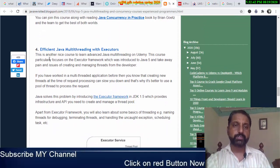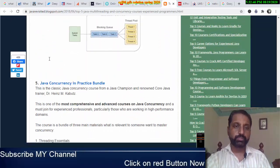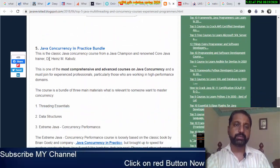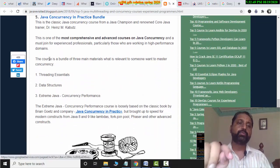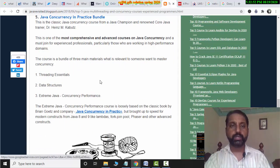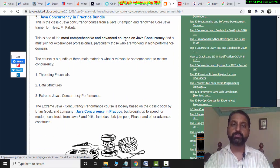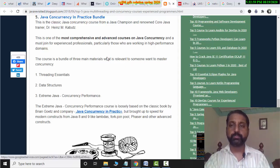Recommended resources include: efficient Java multi-threading and executors, Java concurrency in practice bundle, and the most comprehensive and advanced course on Java concurrency. Threads and all these things are not easy — if you can get a good grip on them and coding, that is very valuable.